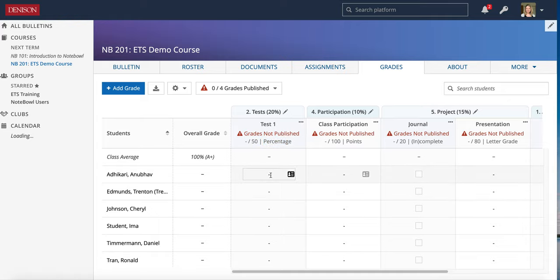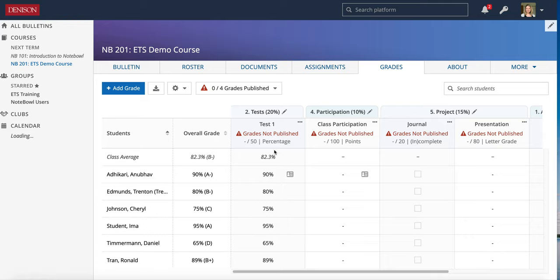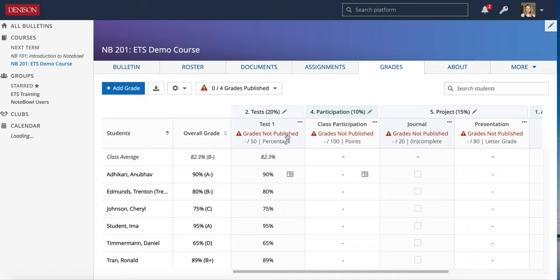Let's go ahead and grade this one. My students took the test, I have a paper with their scores, and I'm going to go through and enter them — in percentage for this example. I've entered all of the grades for Test One by typing them right in. You'll notice the overall grade is the same as Test One right now since I've only entered one item in the grade book, so mathematically that is their overall grade. Grades are not published, so students aren't seeing this yet.